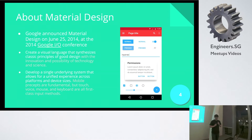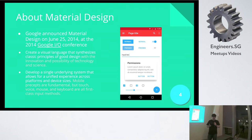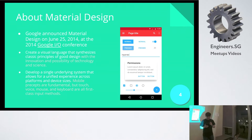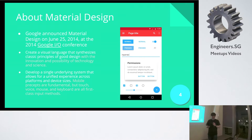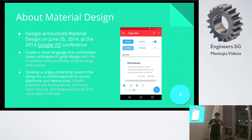Google announced material design about last year in June at the Google I/O conference. The crux of that message was that material design is a visual language that expresses principles of good design, and also it's a unifying system that will provide the same UX across all devices and screens. That's basically the key message from Google.